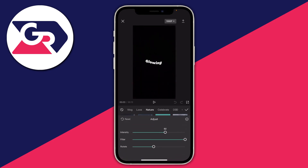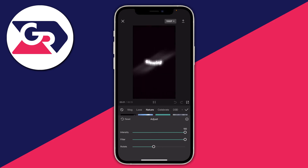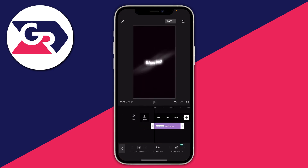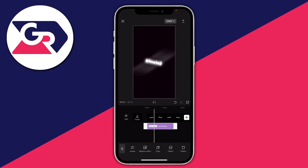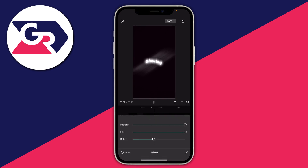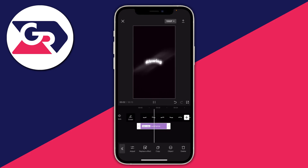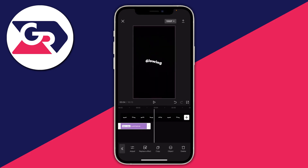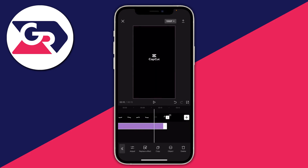Once you find Luminance, tap on 'Adjust' and you can change the intensity, the filter, and the rotation. Then press the tick in the top right. You can also tap 'Adjust' in the bottom left to make further changes — lower the intensity, increase it, whatever you prefer. Make sure the effect is applied throughout the whole duration by dragging it out.